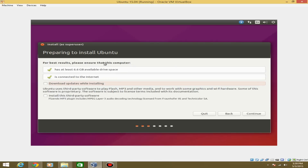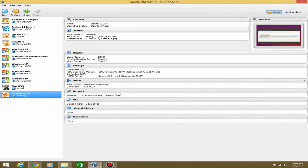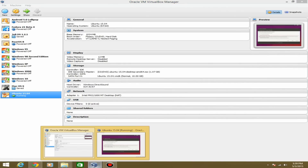For the best results, it says you need at least 6.6 gigs of hard drive space and it needs to be connected to the internet — it won't continue until that's satisfied. If you have any problems with internet connection, make sure you have it set as an NAT type connection with the Intel Pro 1000 MT Desktop adapter.